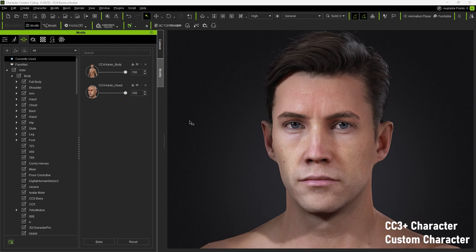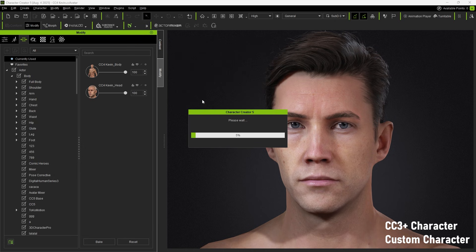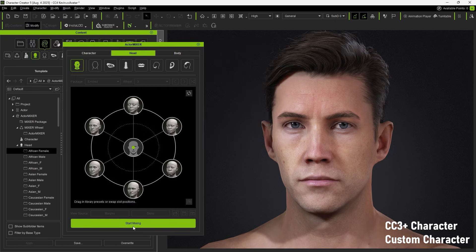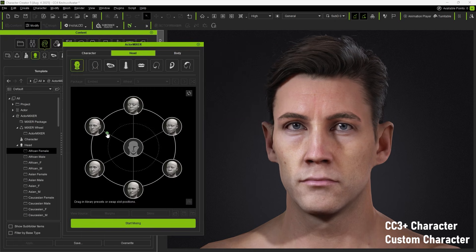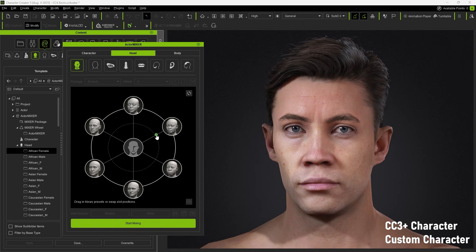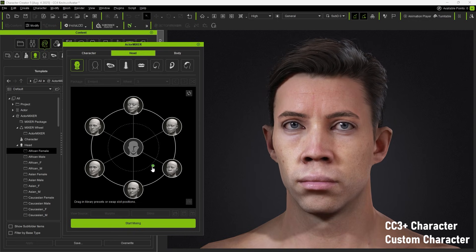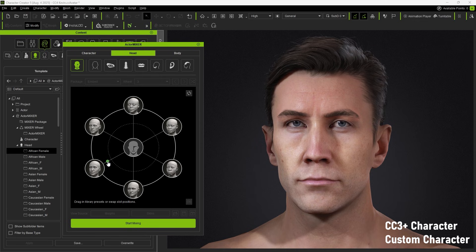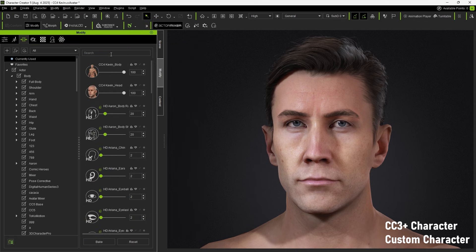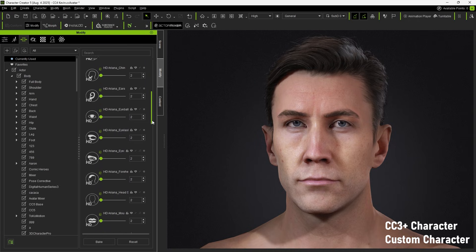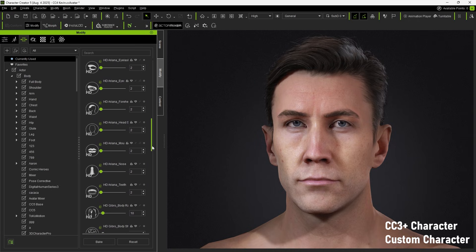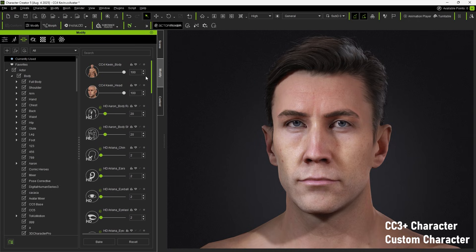However, older CC3 Plus characters or externally customized characters are usually using general sliders, which do not have the green icon. When blending with these, some results may appear unnatural. This happens because general sliders do not blend with mixer sliders. Instead, they preserve their own data and stack additional mixer slider data on top, which can lead to unexpected visual results.